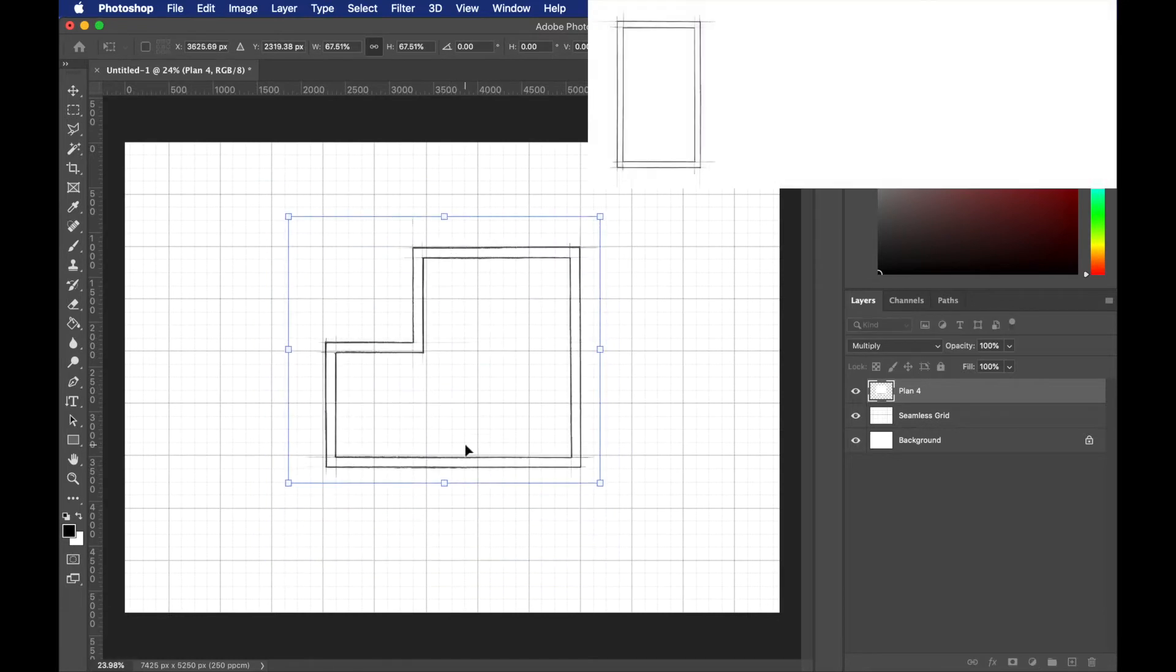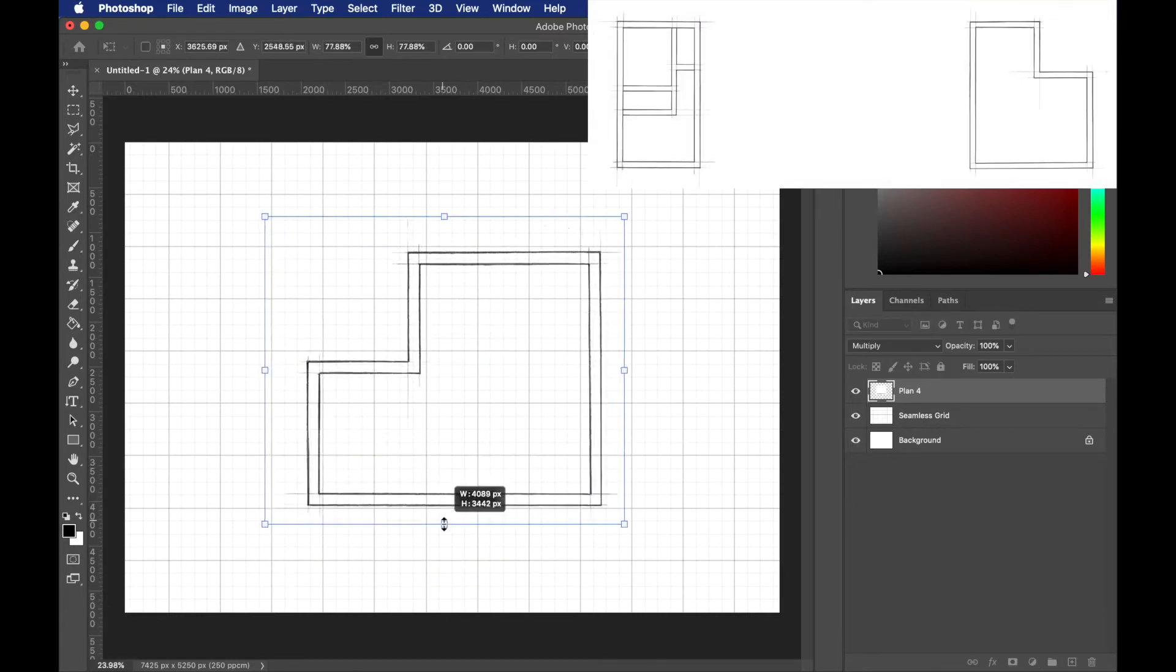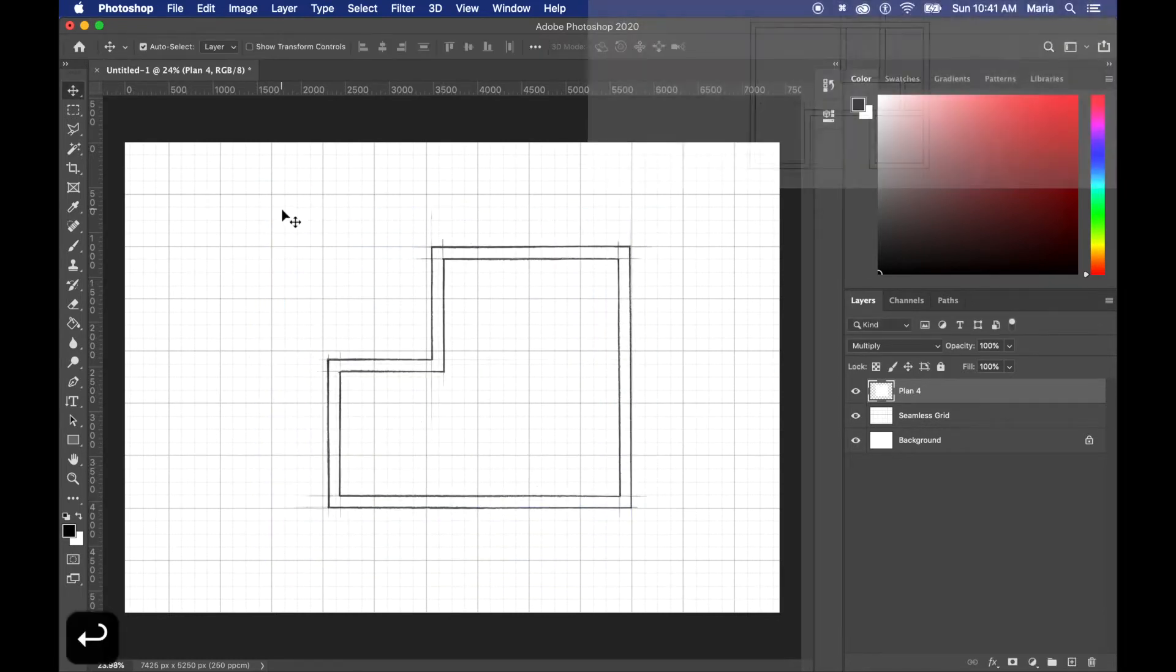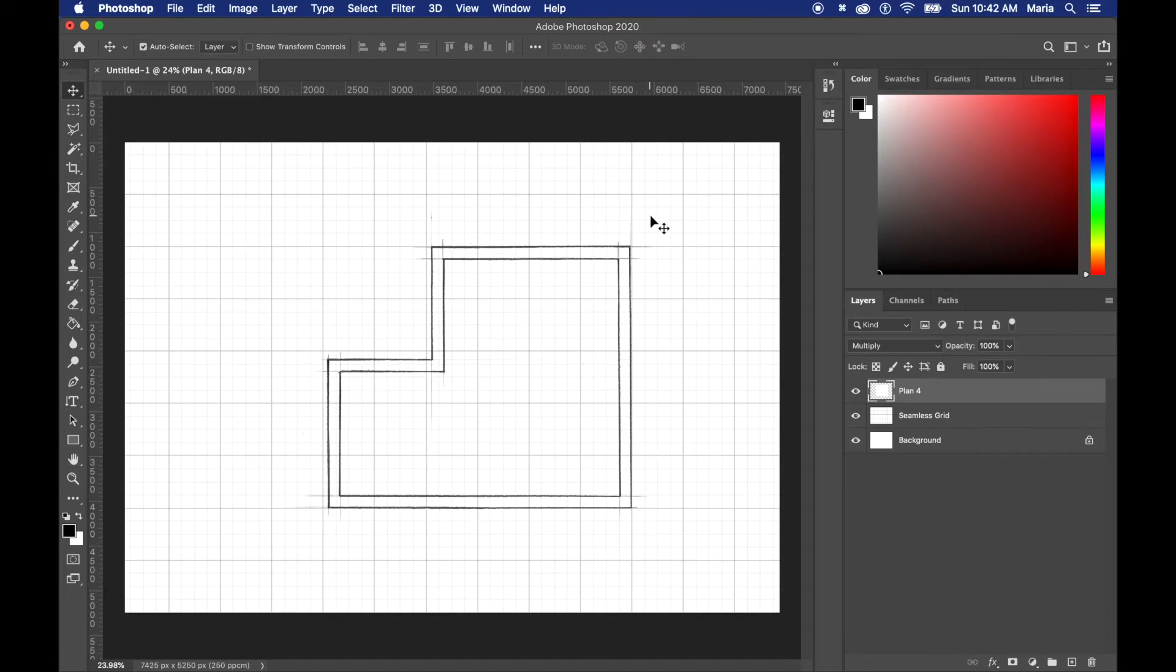The floor plan I'm using here is one floor plan out of my basic floor plan pack. I'll put a link down below so you can check them out.